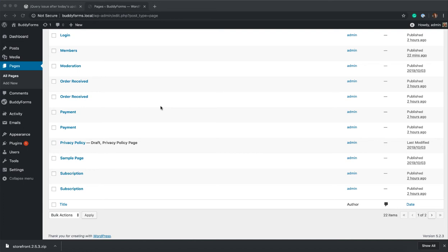In this video, I want to quickly talk about how to redirect a page to the BuddyPress profile. This can be really helpful if you have a BuddyForms form and you want to redirect after submission, or use a login form and want to redirect after the login or after password reset.